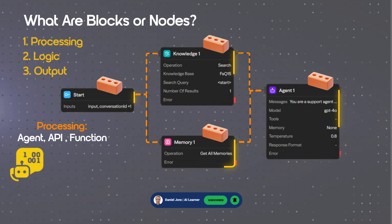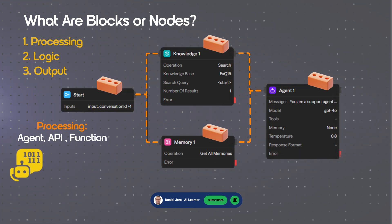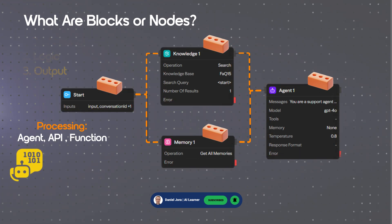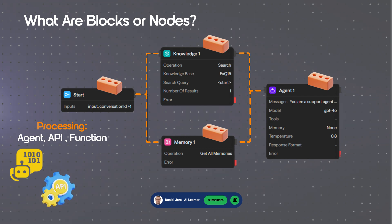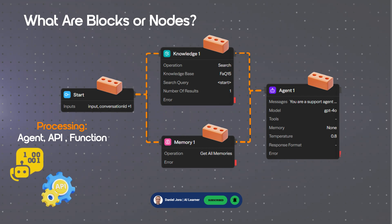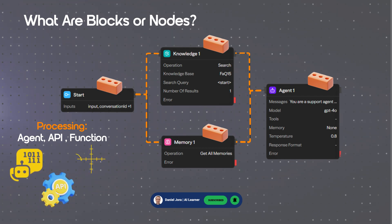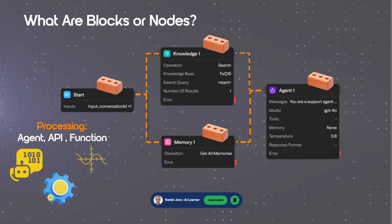Processing blocks include, for example, an agent in AI operations, API for external calls, and function for custom functions.